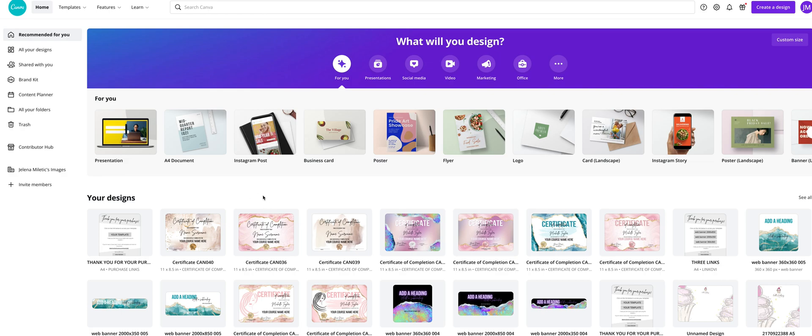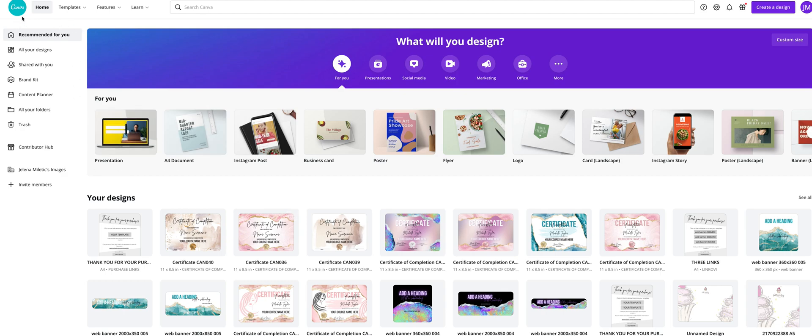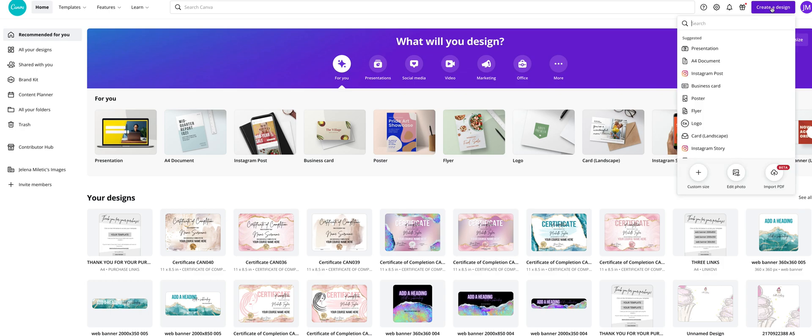In this video I will show you how to watermark your photos. First of all, you should create a free Canva account, and then when you log in, click here on create a design. This time we will create an Instagram post.